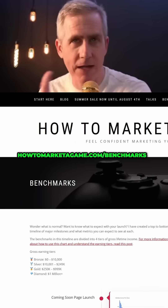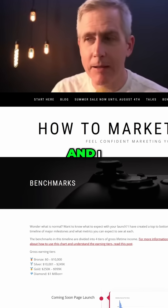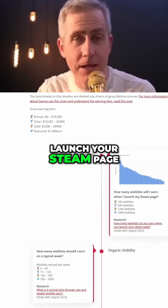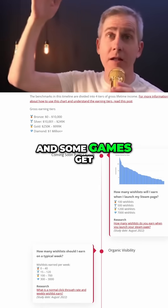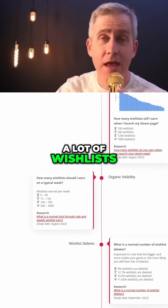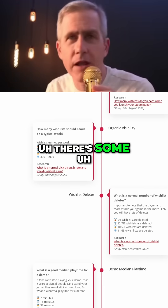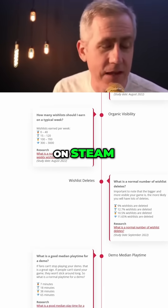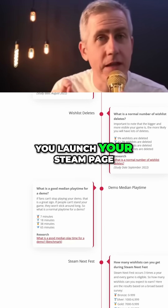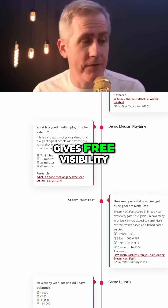I run a benchmark site at howtomarketagame.com/benchmarks, and I tested to see how many wishlists you get when you launch your Steam page. Some games get a lot of wishlists, so people thought there's free visibility when you're on Steam. You do not get free visibility when you launch your Steam page — there's no widget that gives you free visibility.